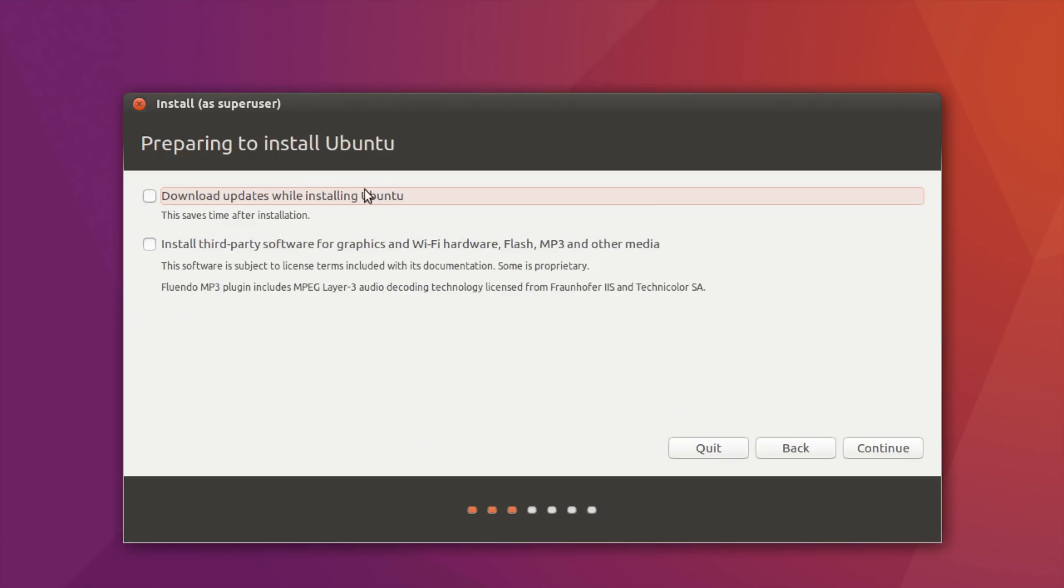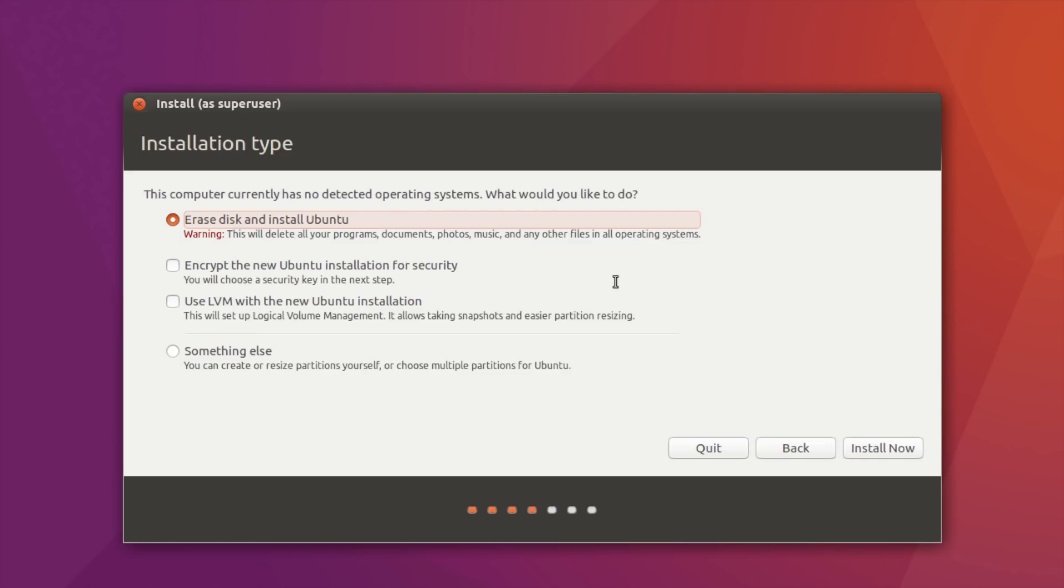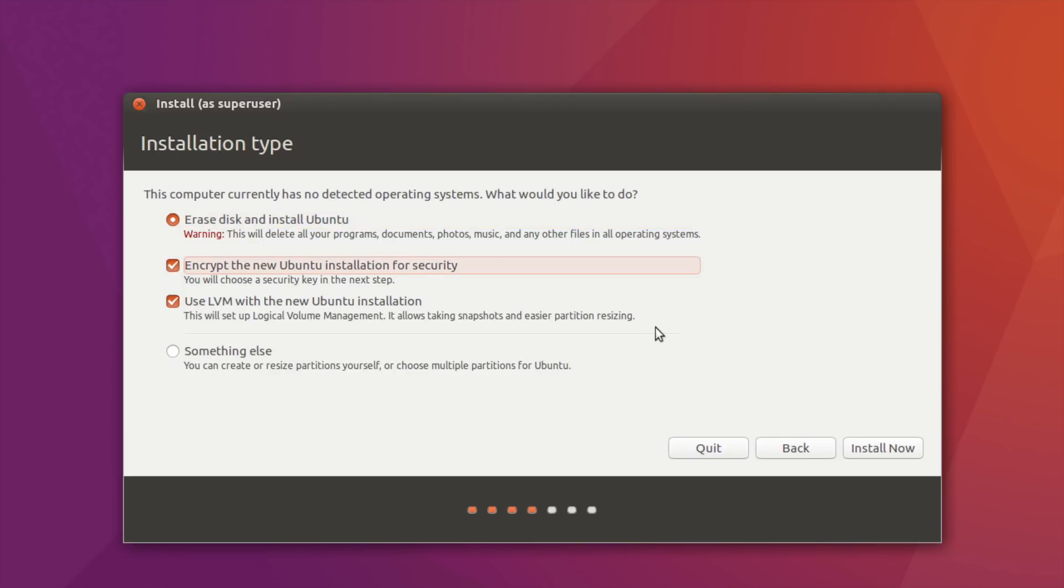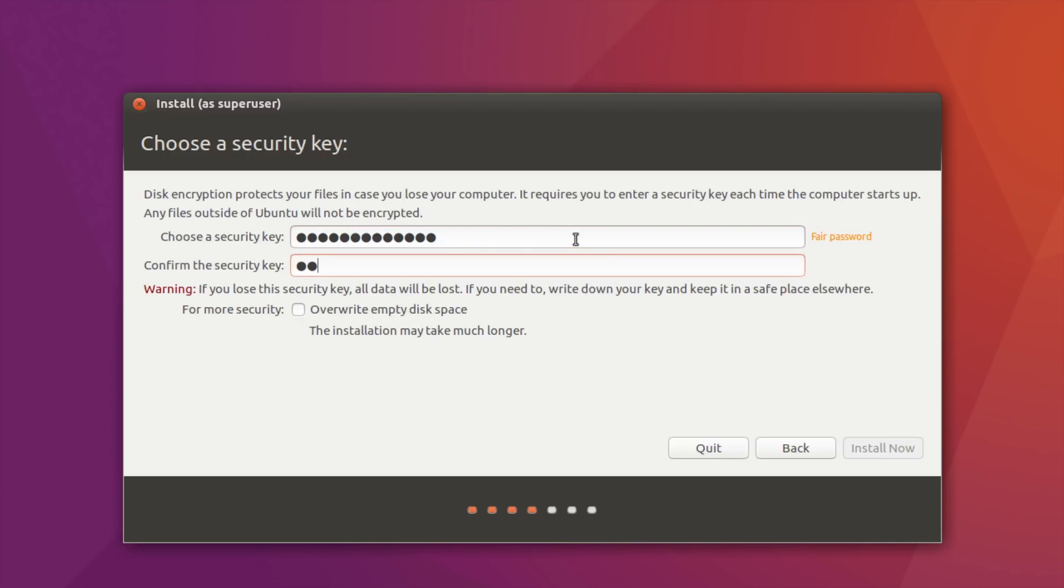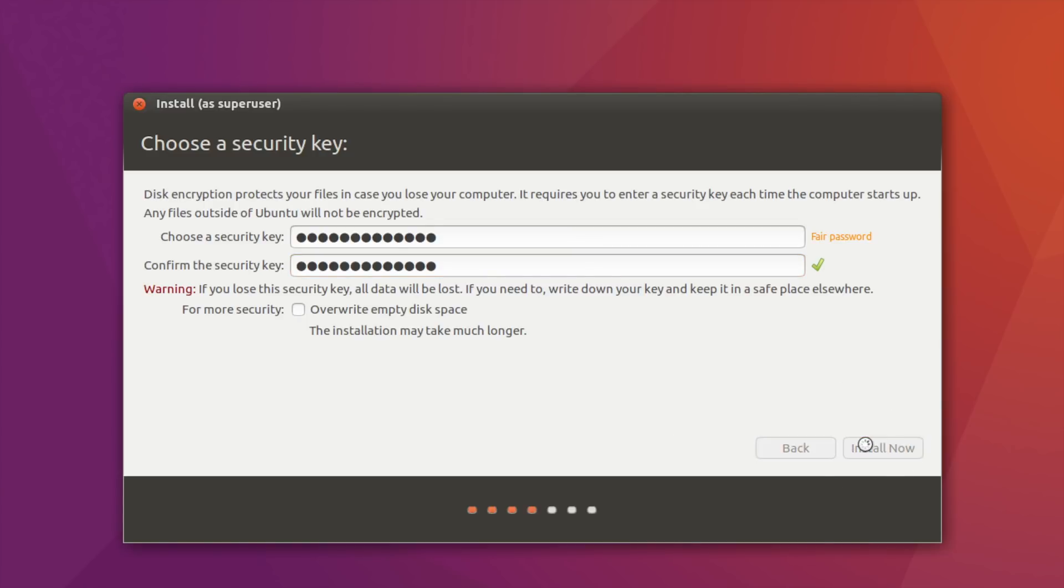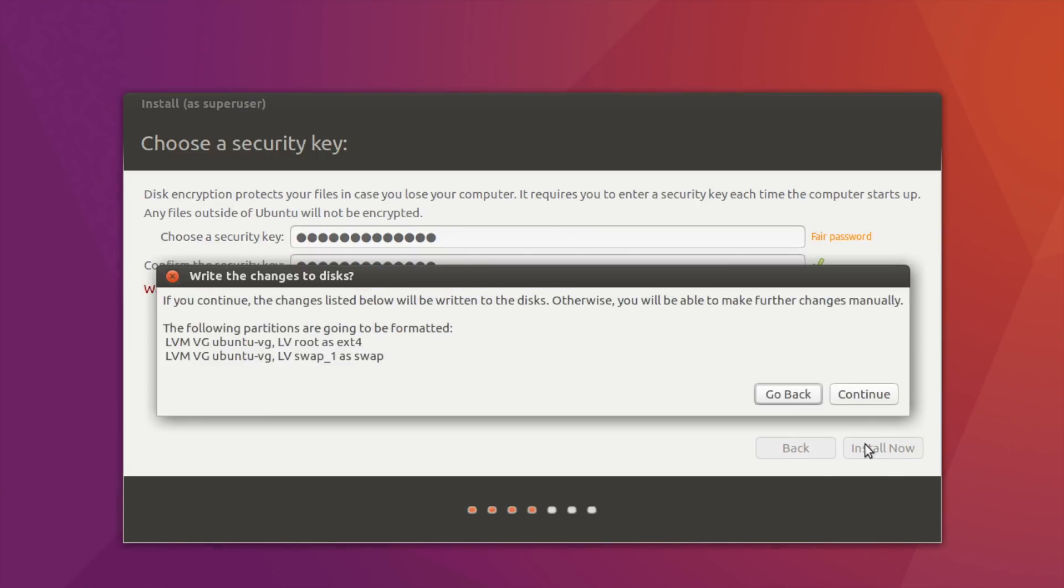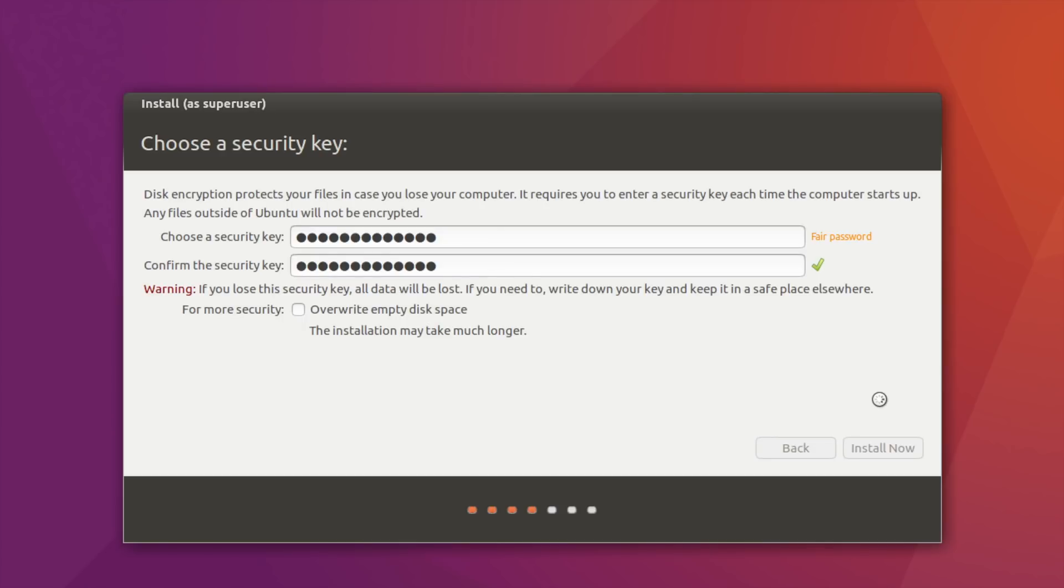We will update Linux later. And we will make encrypted installation. Let's think about our security key. It has to be different from your regular password. Click Install Now.